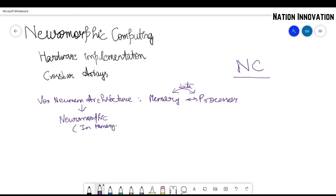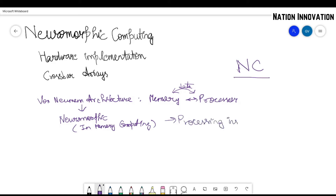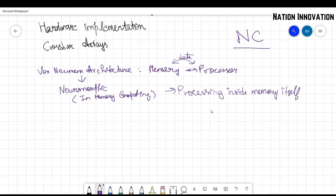This is also called in-memory computing. In-memory computing means that the memory itself is capable of computing. We don't mean a separate processor — we mean processing inside the memory itself. Now let's see why this is an important topic.